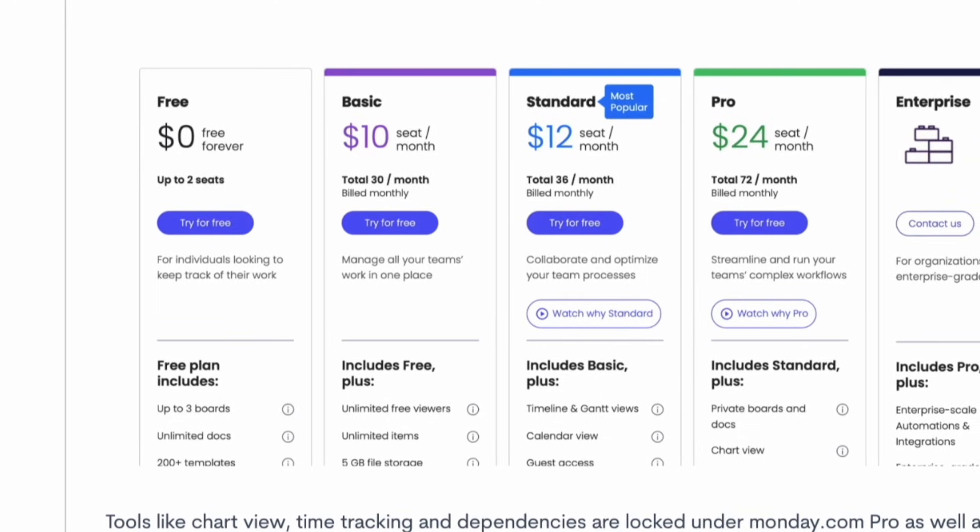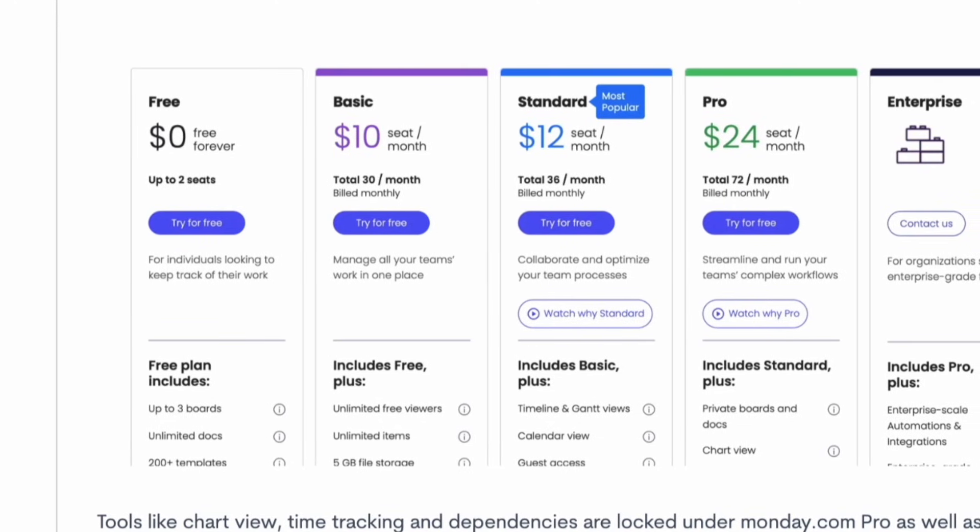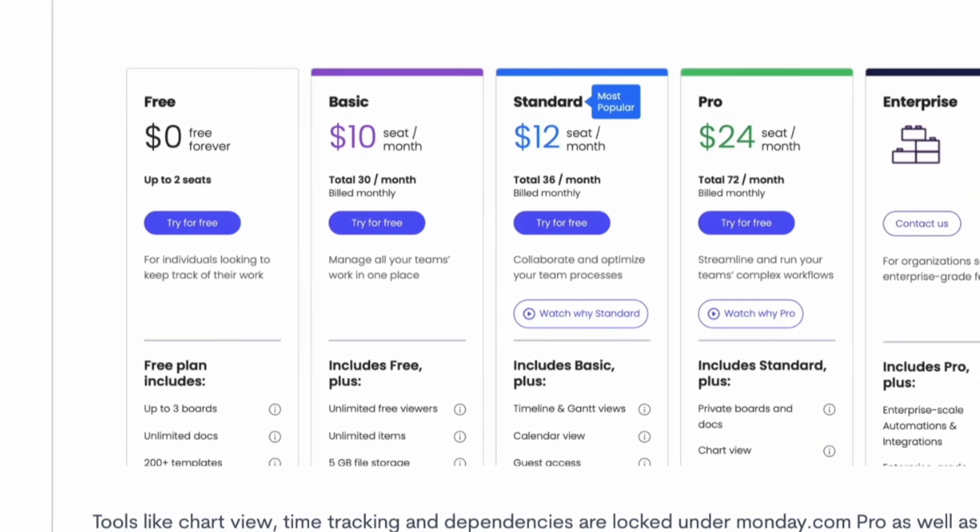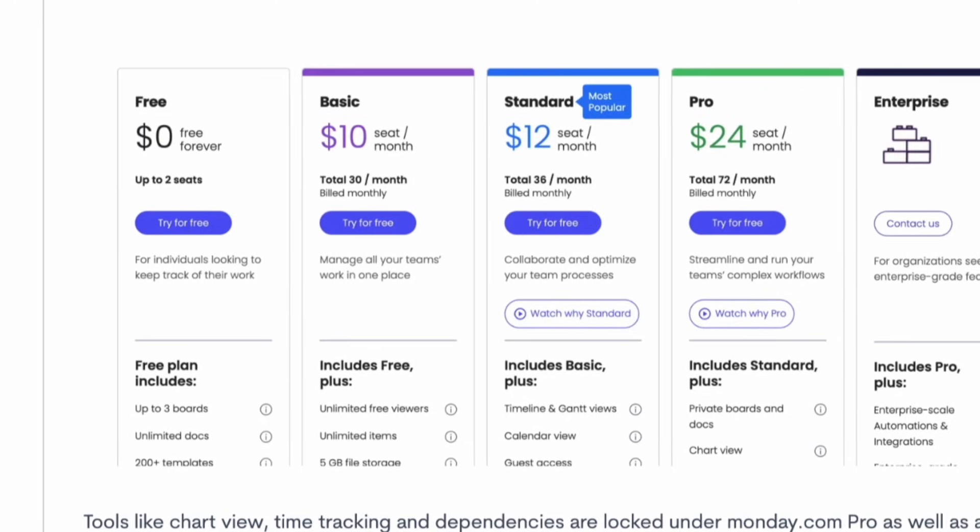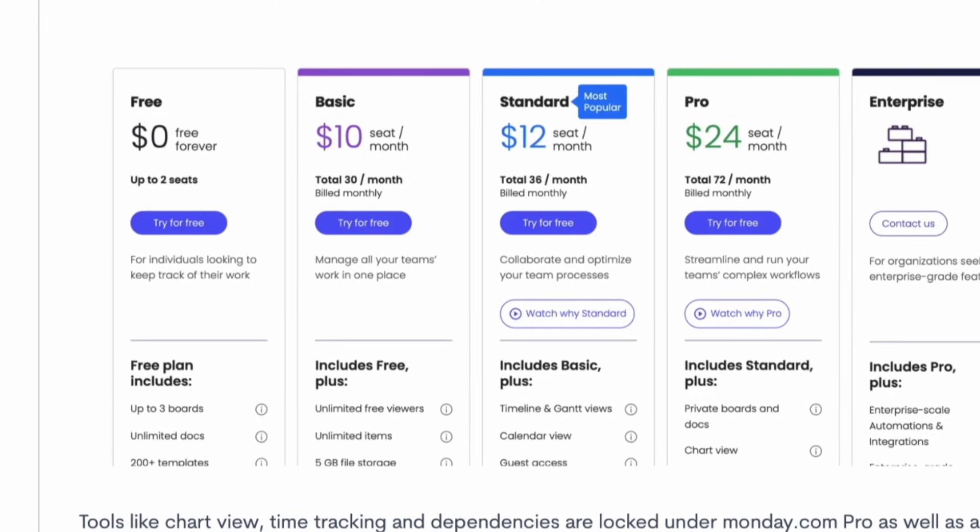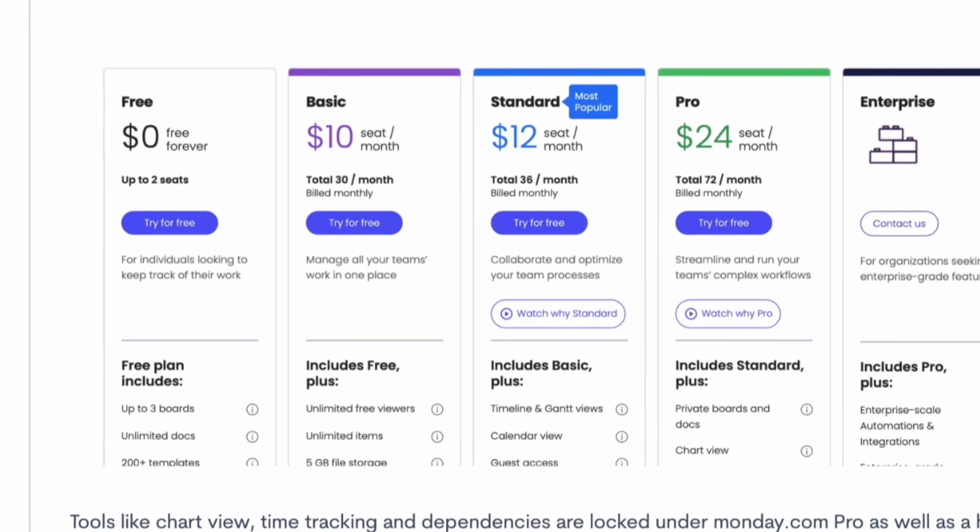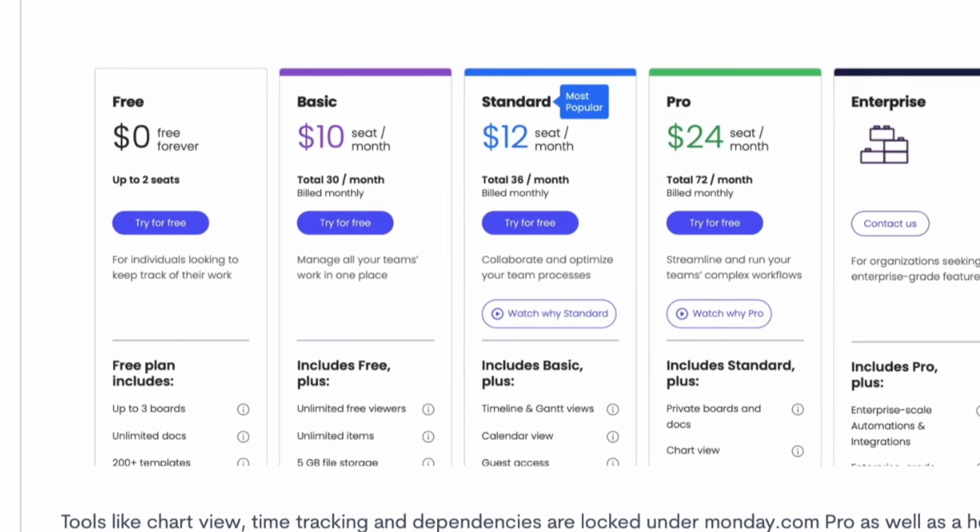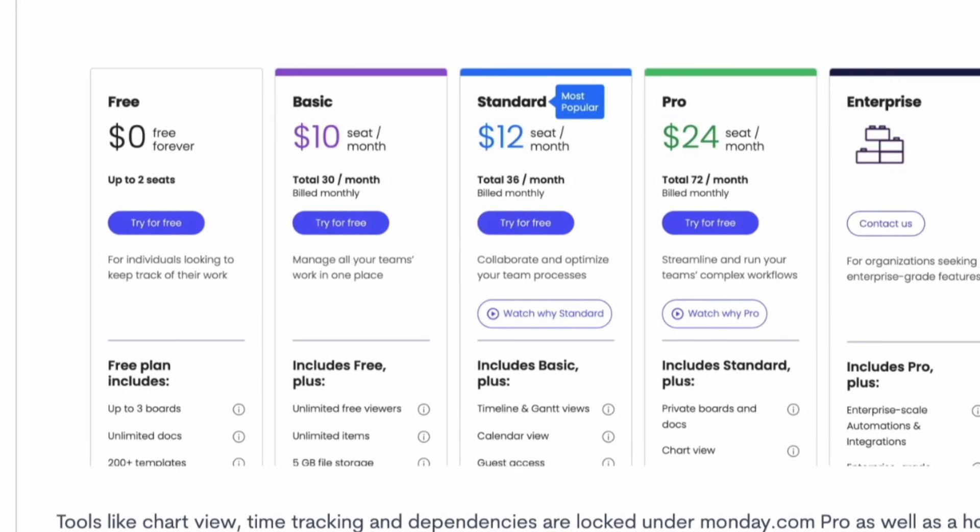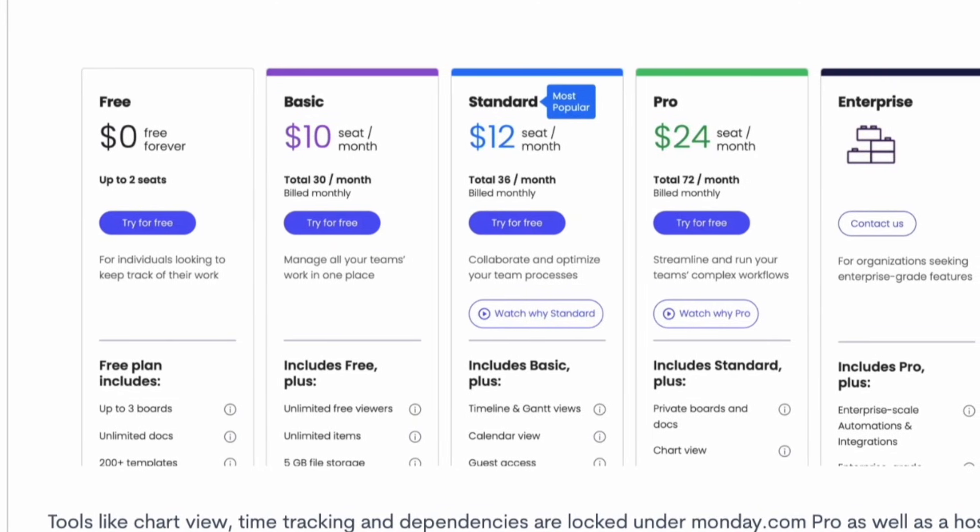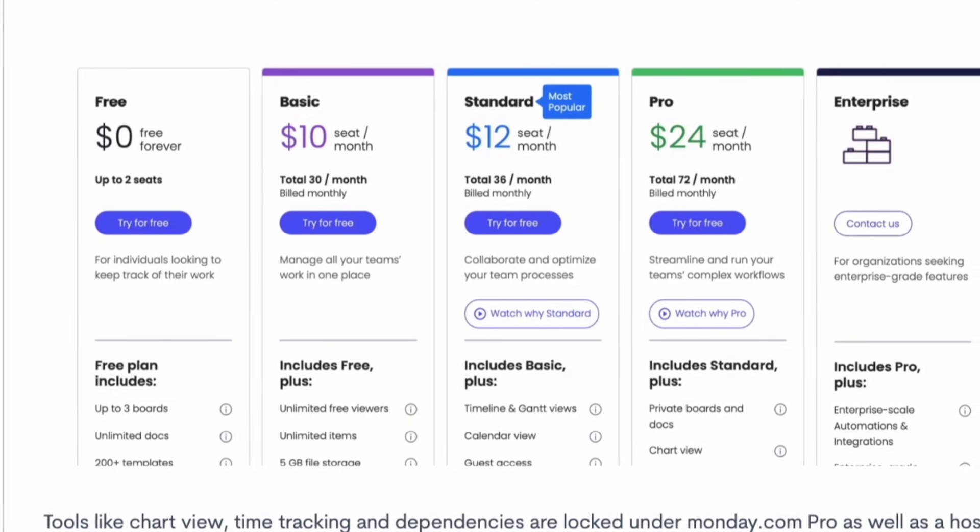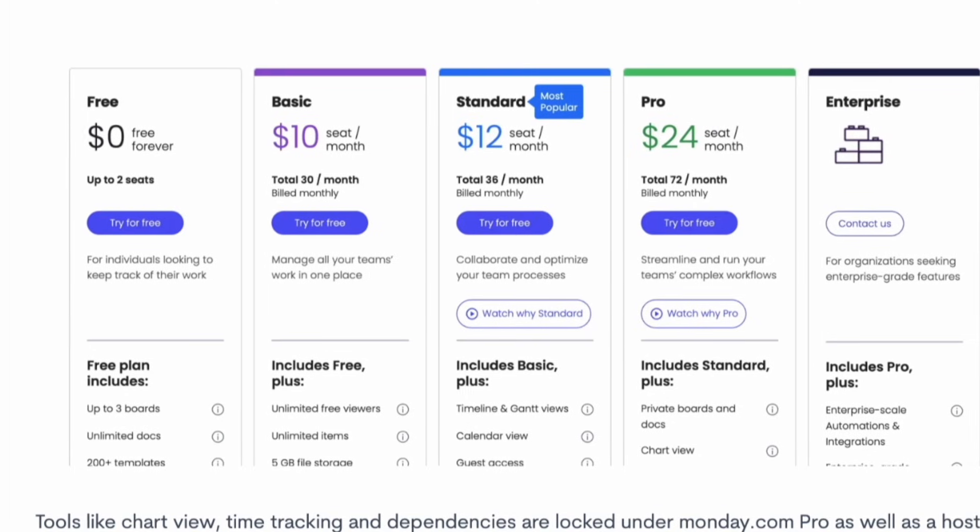You've also got Standard plan which gives you access to timeline, Gantt, calendar and guest access, which naturally is actually priced at $12, so only slightly more expensive, and it's probably the most popular setup.